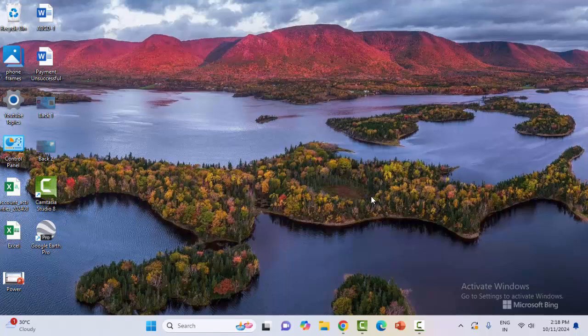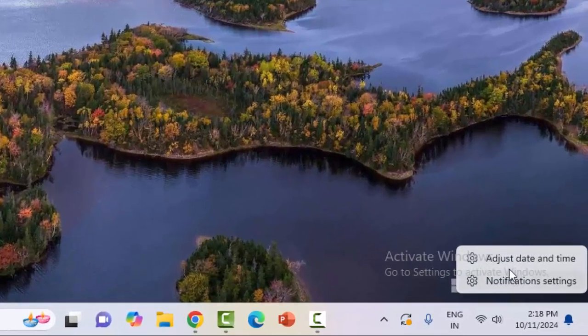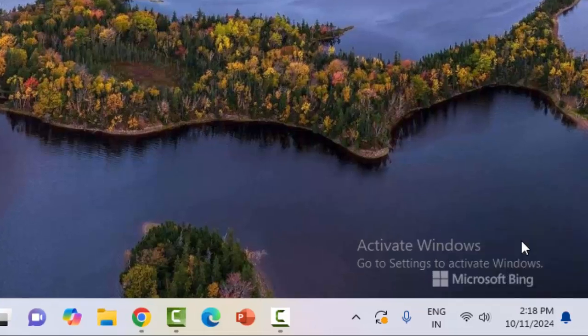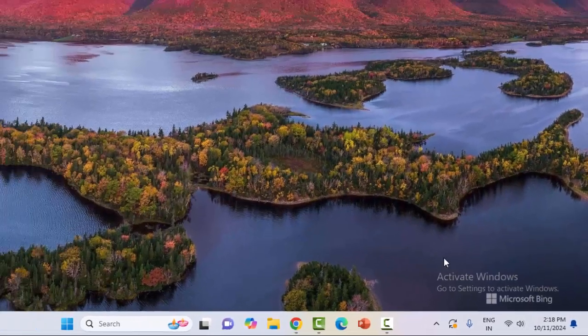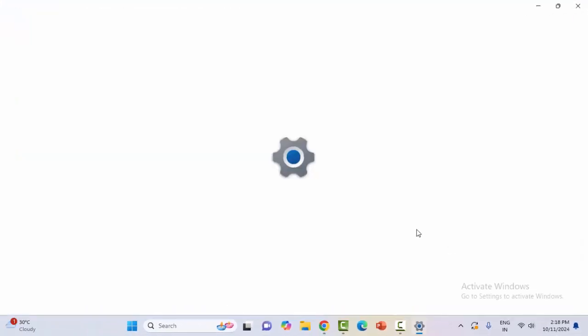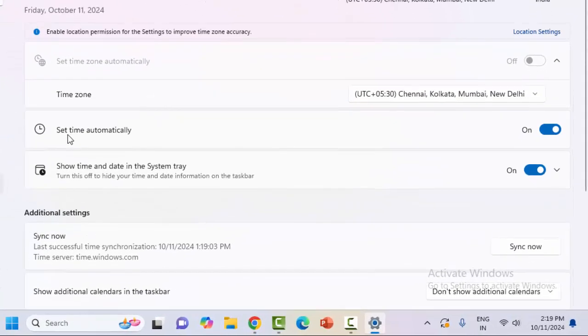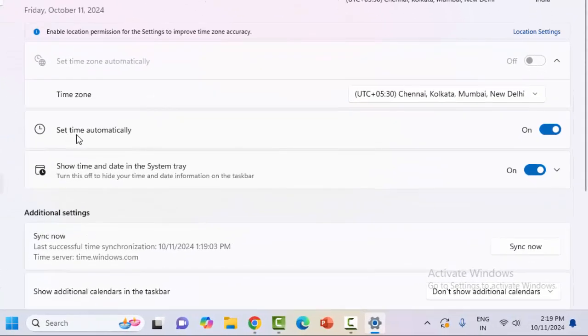And the third and final method: right click on the date and time. Select here adjust date and time option. Now enable this set time automatically option.